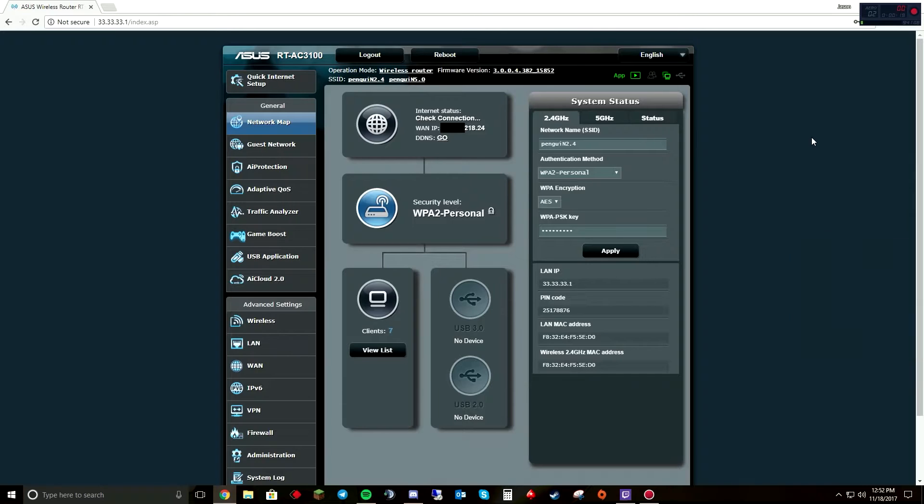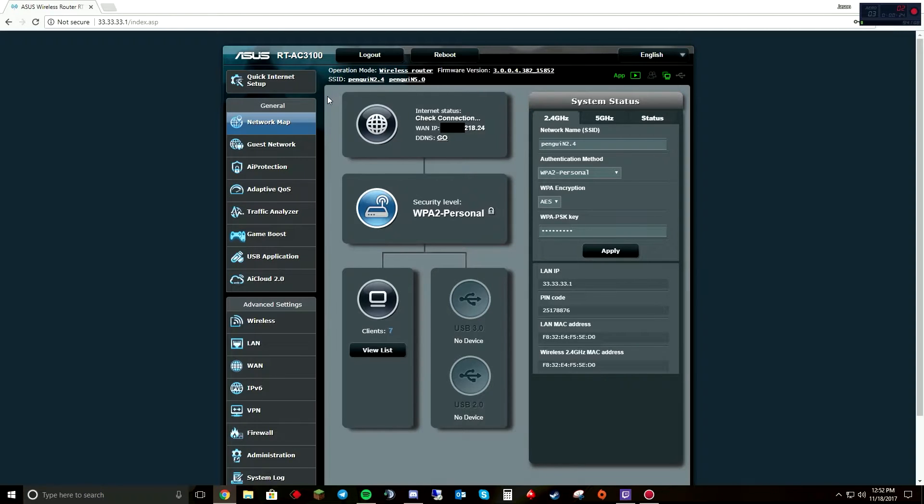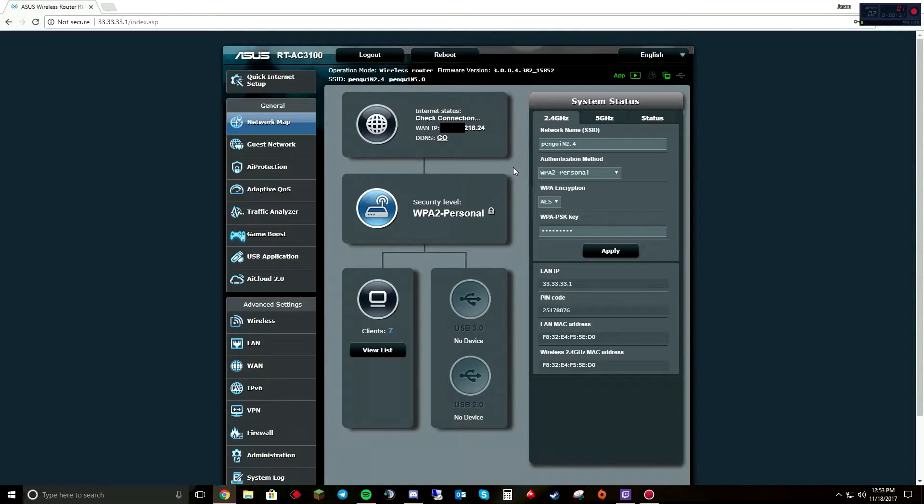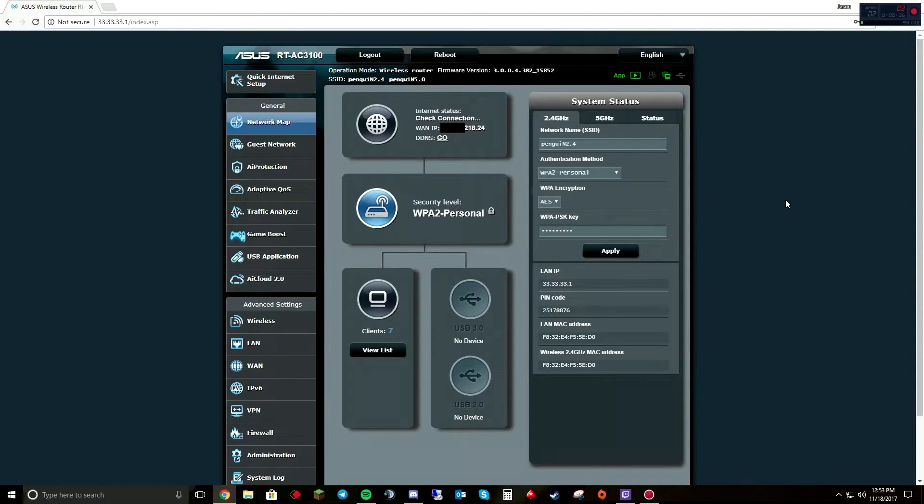As you can see, my external IP is here. I'll probably blank out part of it. And I'm in my router. So the precursor to doing this is you need to put your modem into bridge mode. You'll have a modem from your internet service provider. Mine's an Arris.